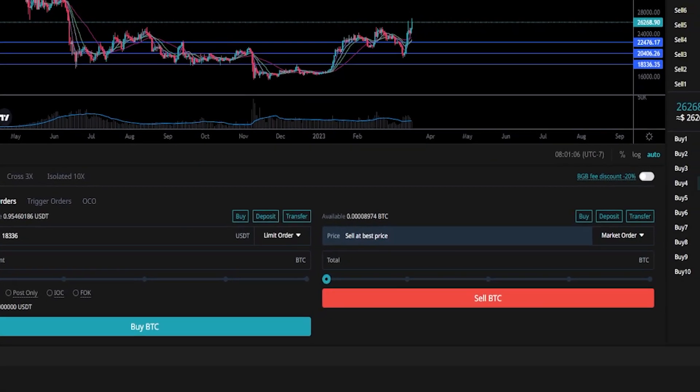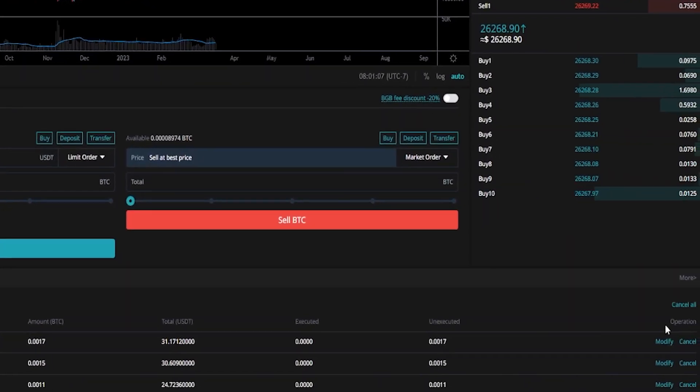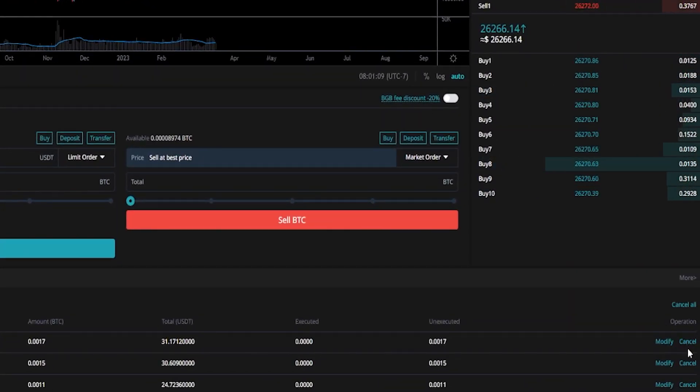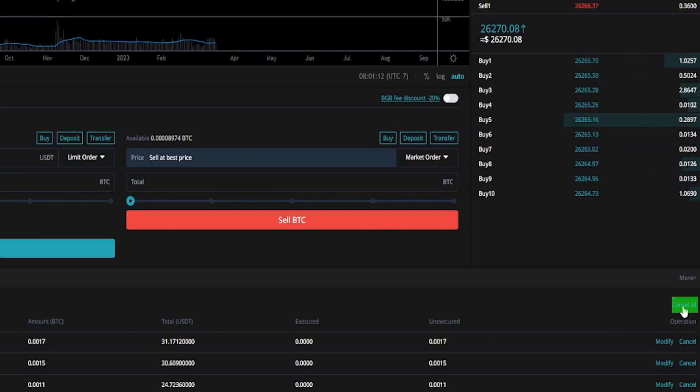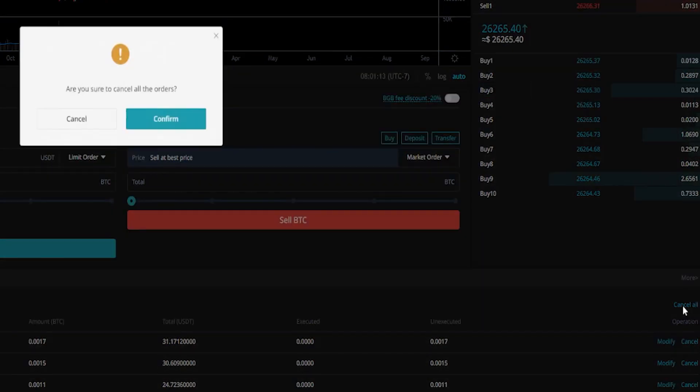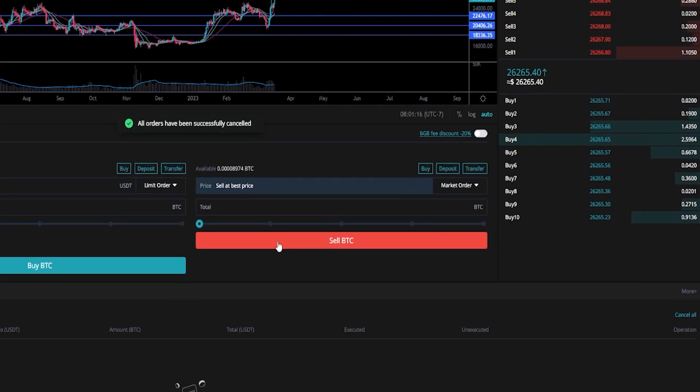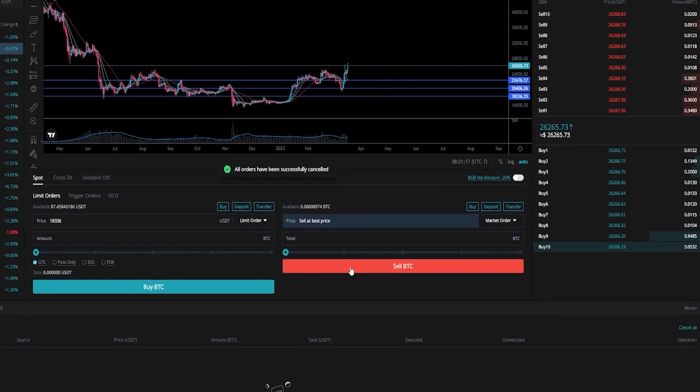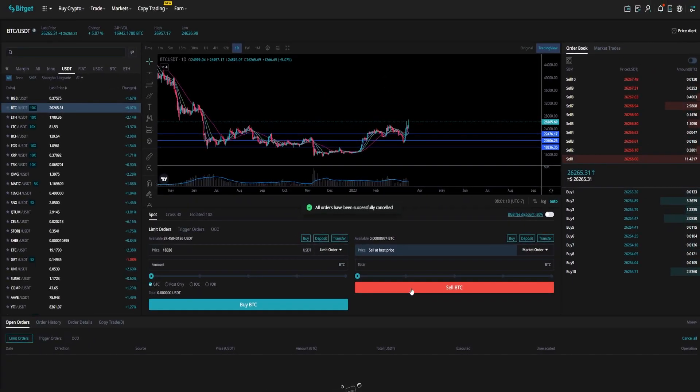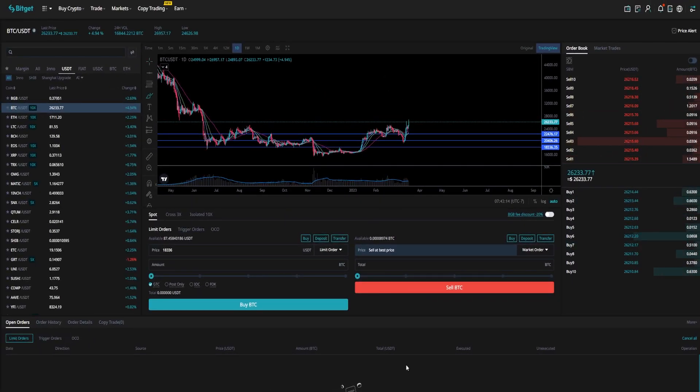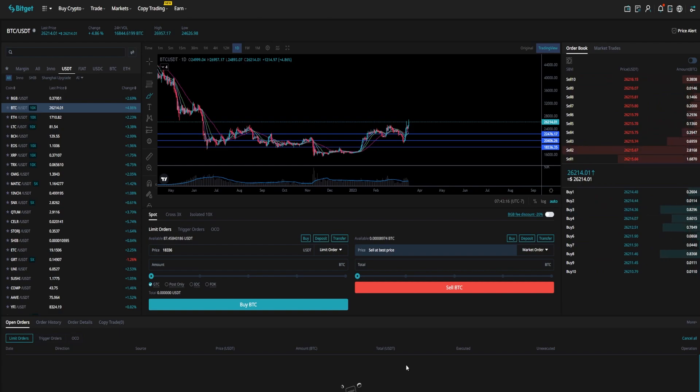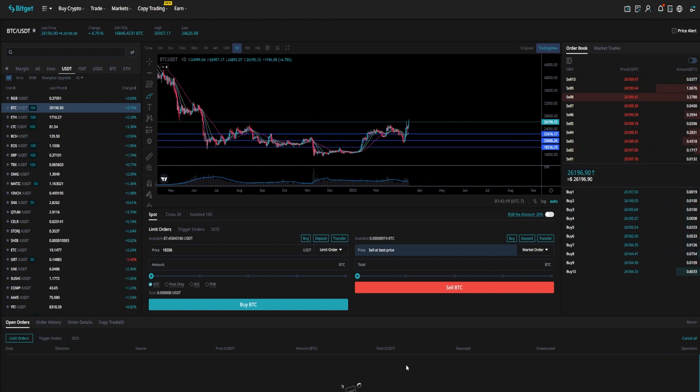And if you want to cancel any of these, you can cancel them individually by clicking the cancel button underneath operation, or you can cancel them all at once by clicking on cancel all. I'll go ahead and click on confirm. And as you can see, I just removed all of those orders off of the order book. At the end of the day, you'll have to do your own technical analysis in order to choose price points that make the most sense for you to buy at. But that's how you get that done.